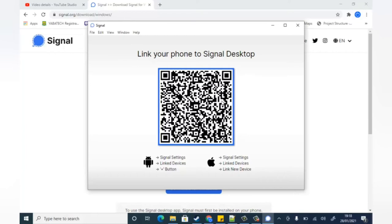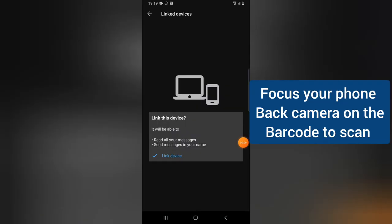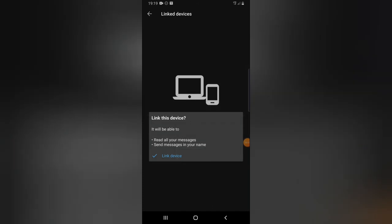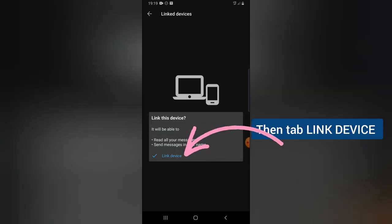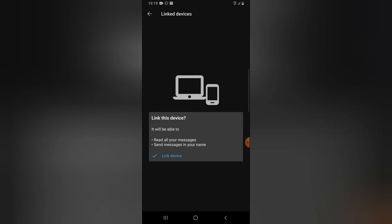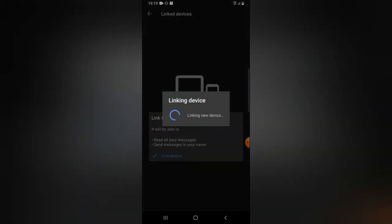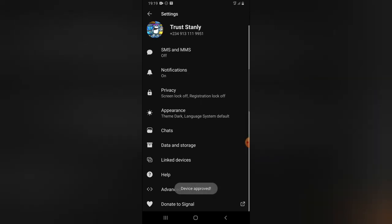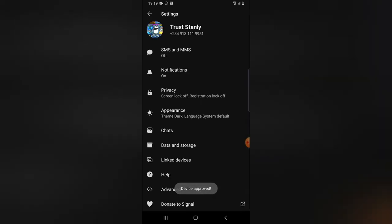This is the QR code requesting us to scan. I'm going to go back to my mobile version and scan this. On the mobile device, once it locates the code, it says linking this device will allow it to read all your messages. Go ahead and click on Link. Once you click Link, it takes a while, and then it says 'Device approved.'